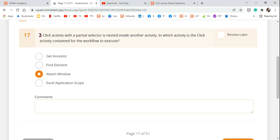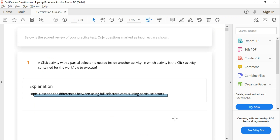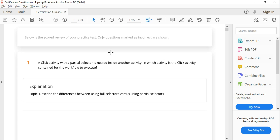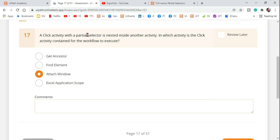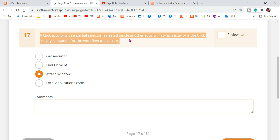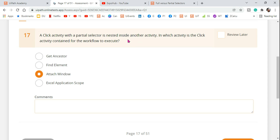Each question is based on a topic. For example, a click activity question is based on a specific topic. We'll talk about everything around that topic. Every question is based on a topic — you can easily identify the topic just by looking at the question. If you see it's talking about partial selector, that tells you the topic. We will be covering all the questions and the topics around them in detail, because you will not get the same question — you'll get different questions around the topic, and if you know everything around the topic, you should be able to answer those questions.